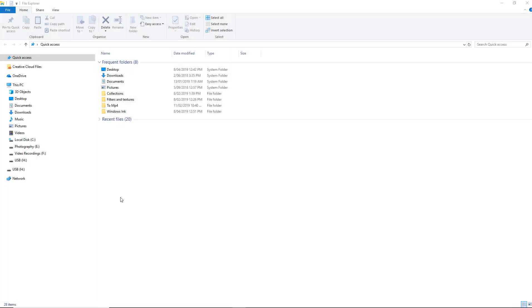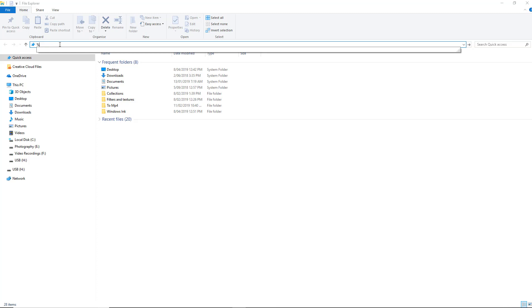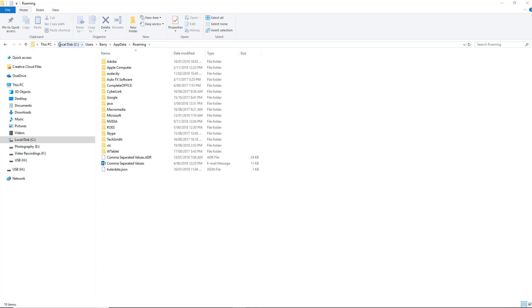The solution is to open up Windows Explorer. I'm going to go up to the address bar at the top there and highlight it. I'm going to type in here a percentage sign, then the word appdata, and the percentage sign again. When I hit the enter key it takes us into the roaming section of our computer.